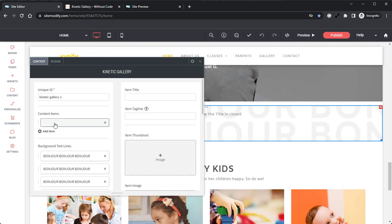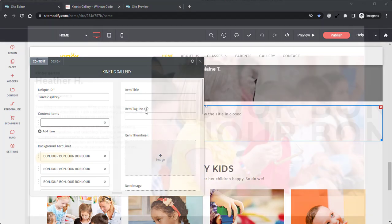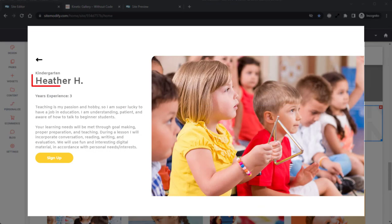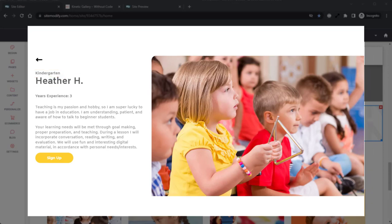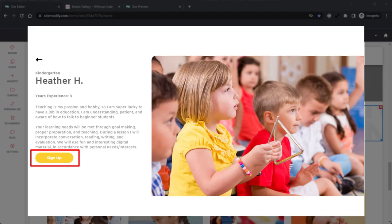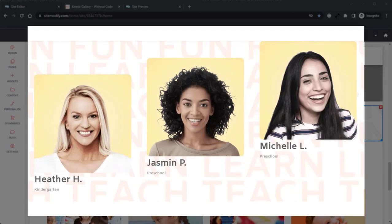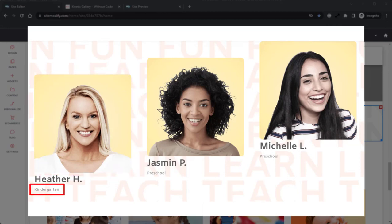Now within each content item, you will find additional options. Starting from the top and working our way down, we have item title, item tagline, item image, item intro, item content, button and button link, background text lines, item thumbnail, item caption.